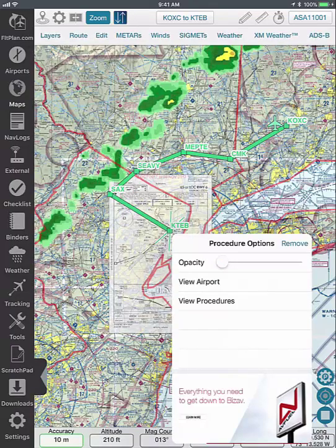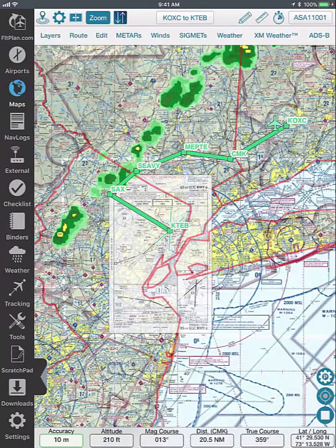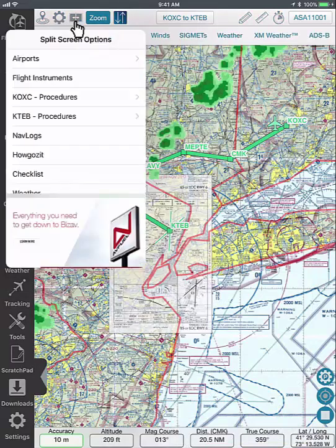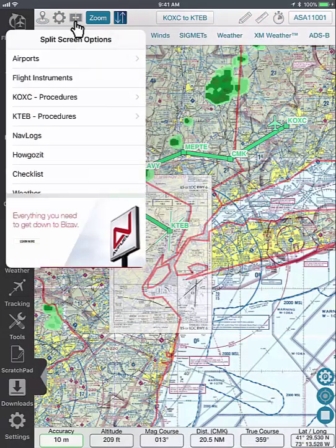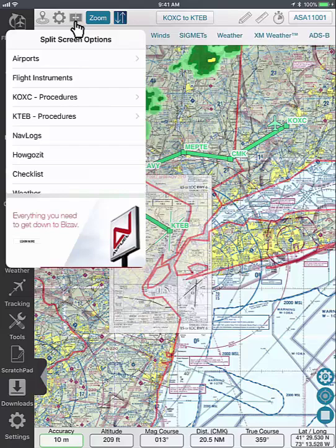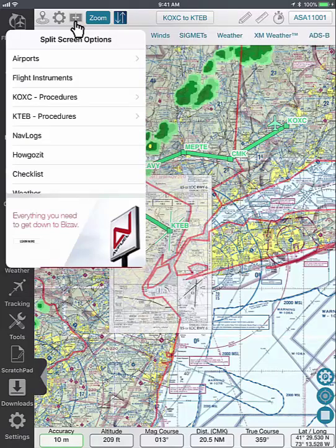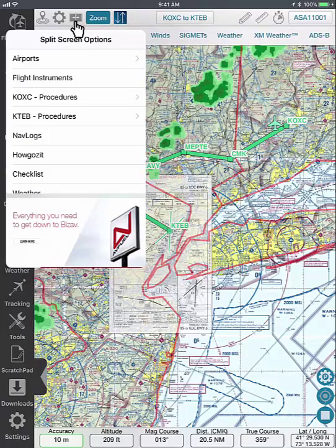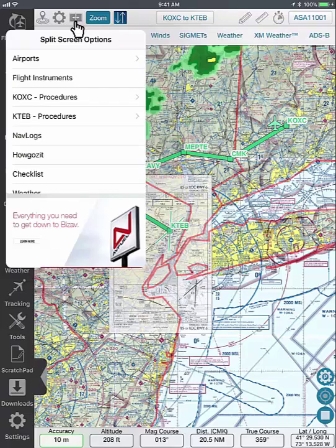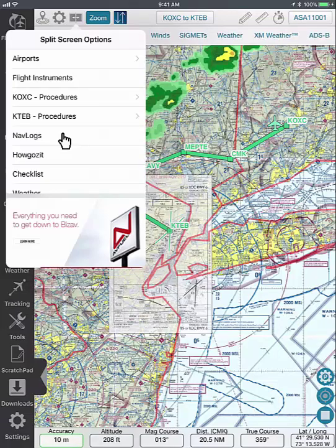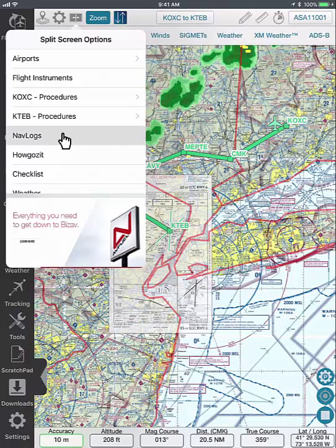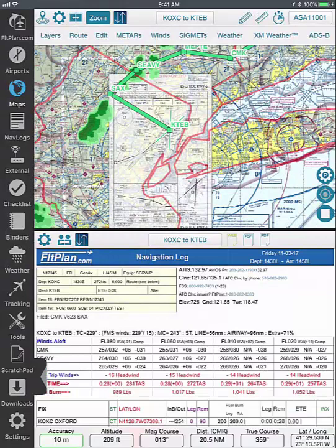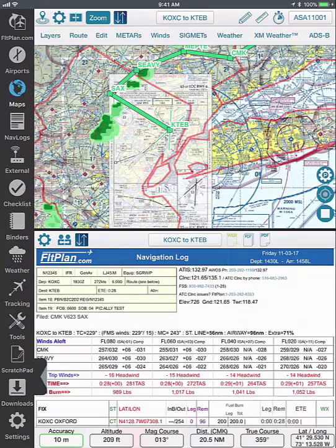You can use the split screen feature to display things such as your nav log, weather, or airport information at the same time. To use split screen, tap the blue rectangle icon on the top of the page and then select the option you want to view alongside your map. You can view your nav log and the map simultaneously as seen here.